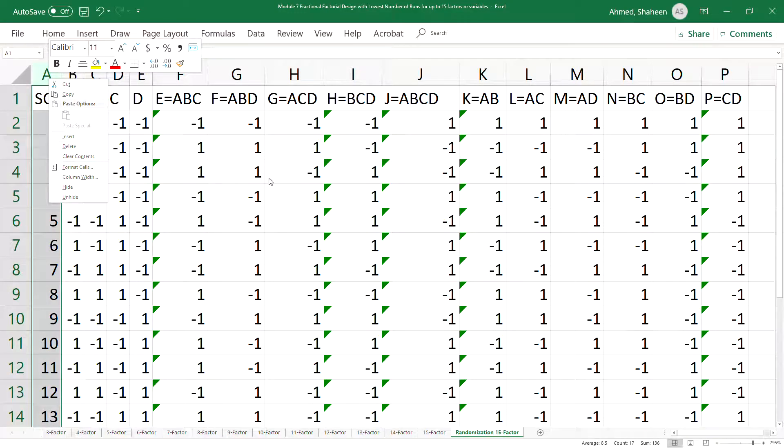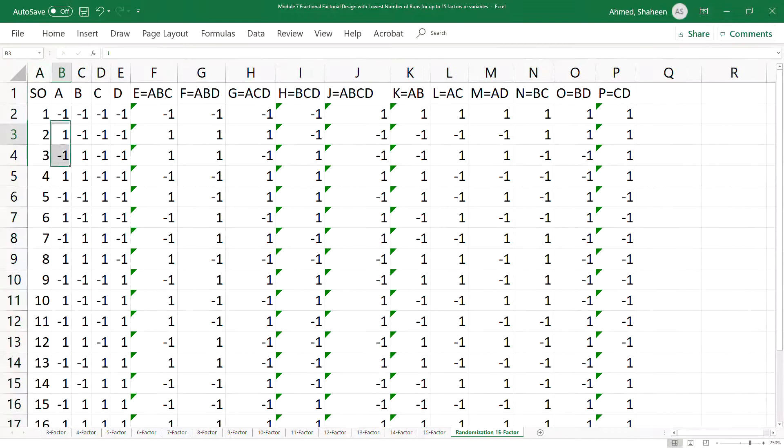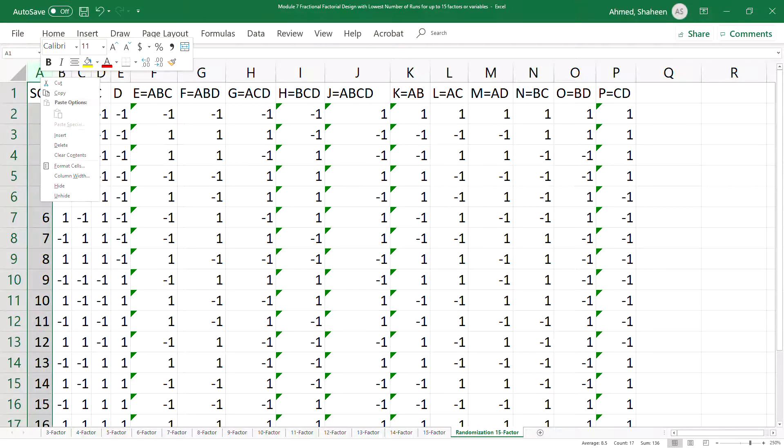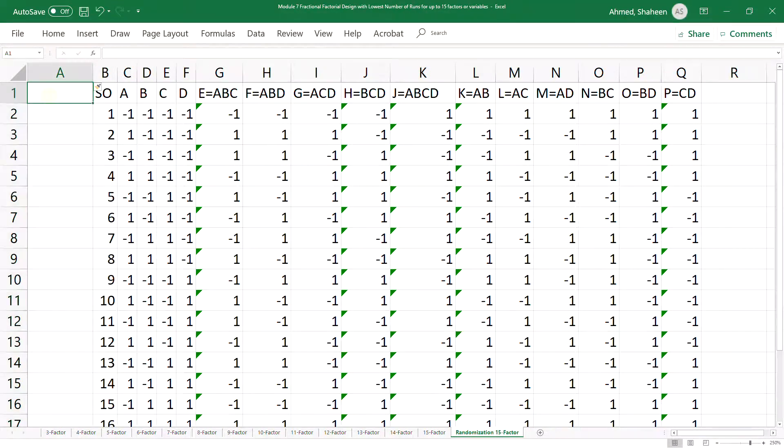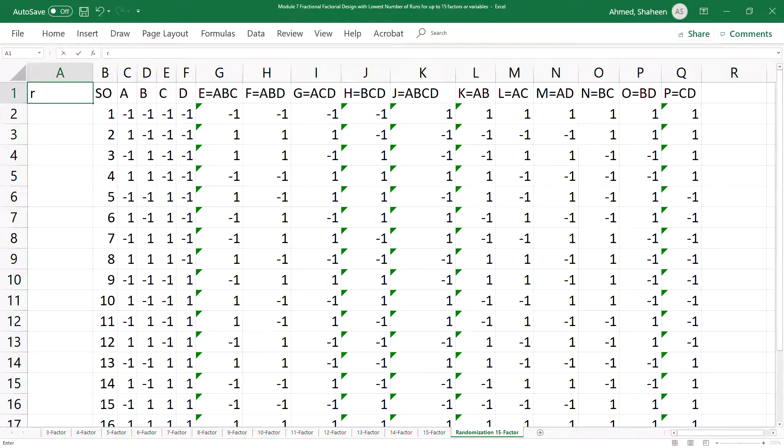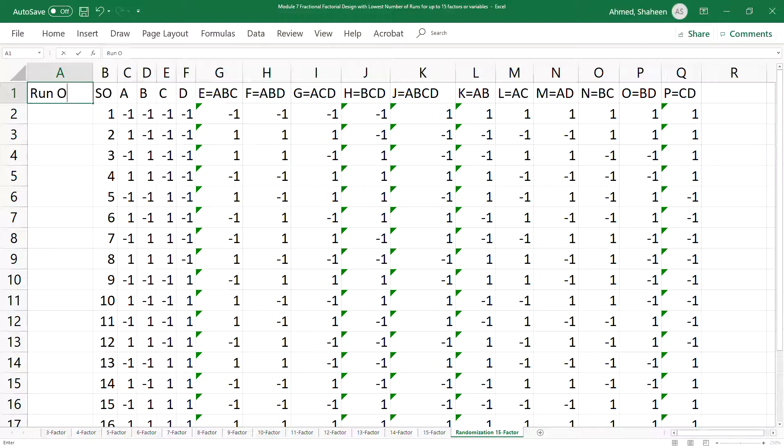Now to randomize this, it's very simple. You can simply insert a column before that and then maybe you can write something like run order, RN, run order. Oops, let's spell it full, run order.